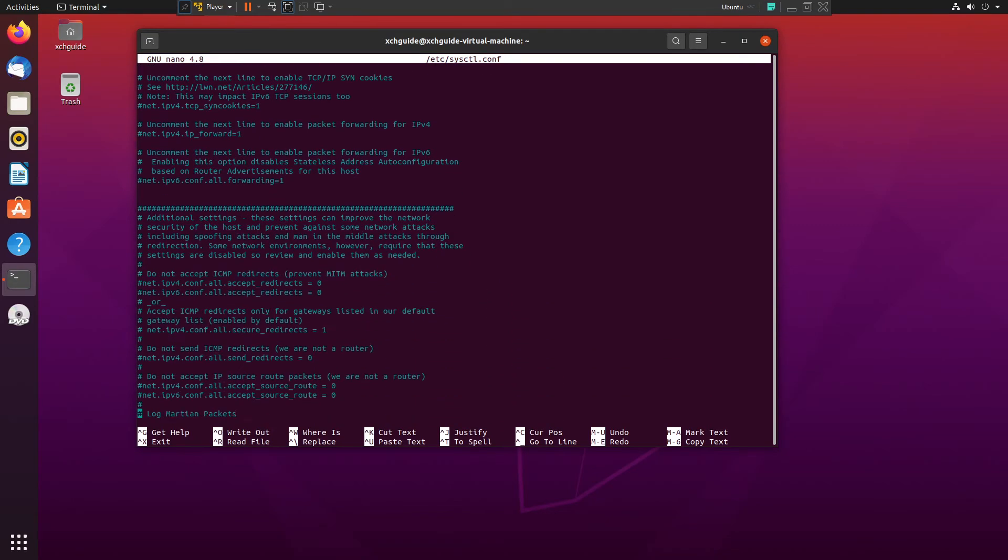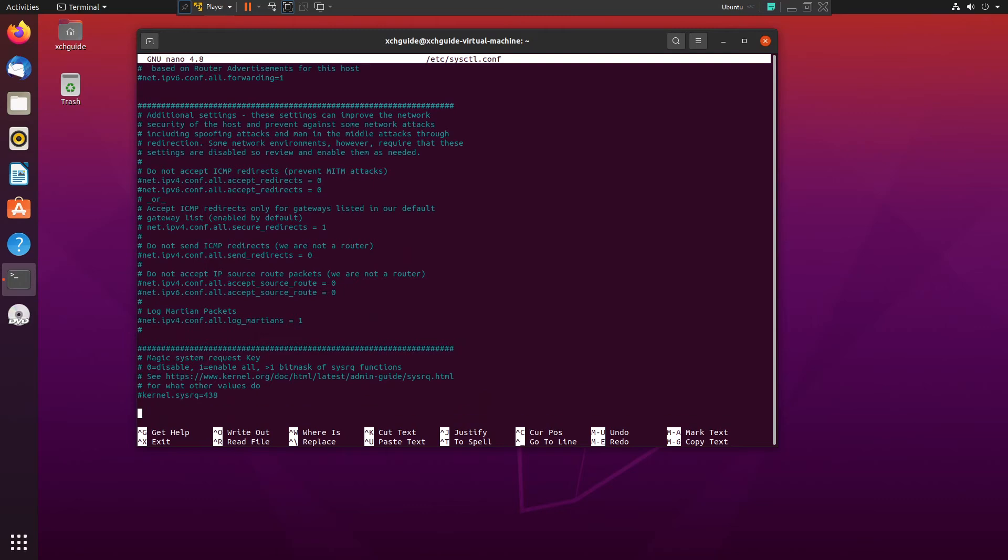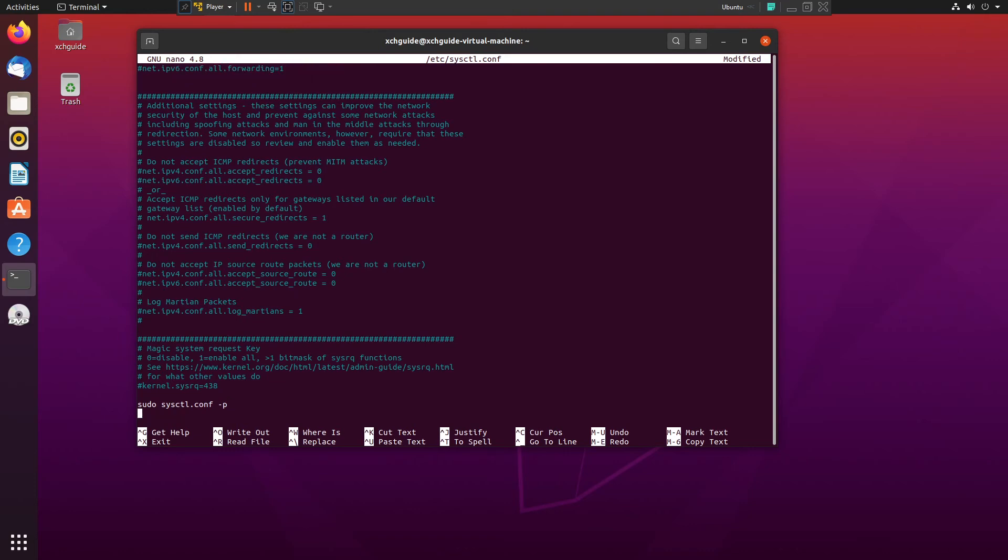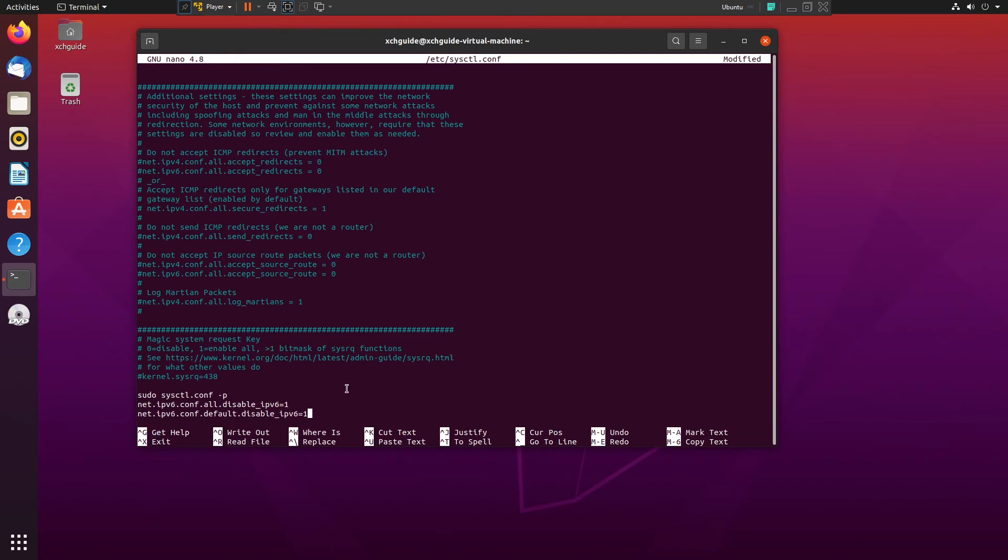What we want to do here is go to the very bottom. We're going to add the sysctl configuration entries. Now we're going to put in the following configuration and then hit return.